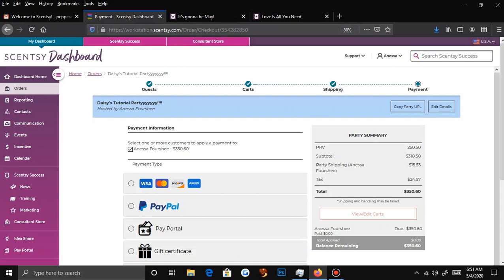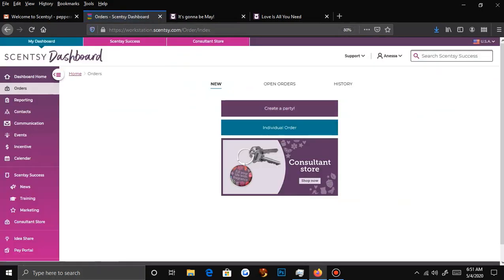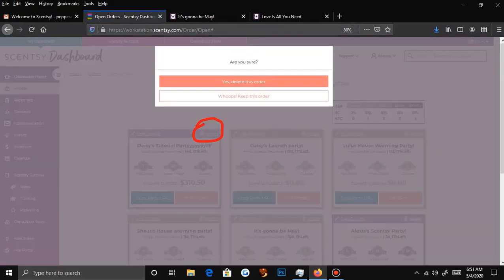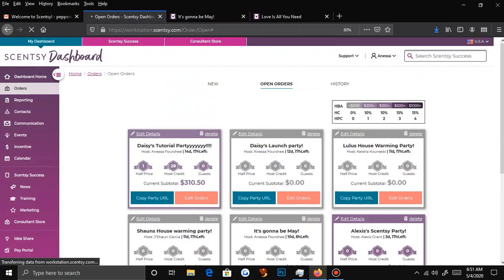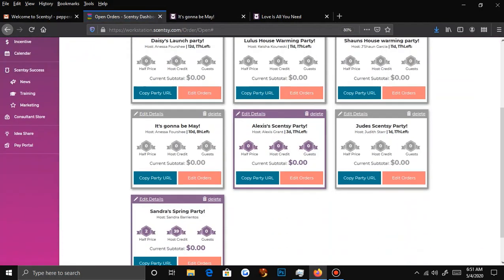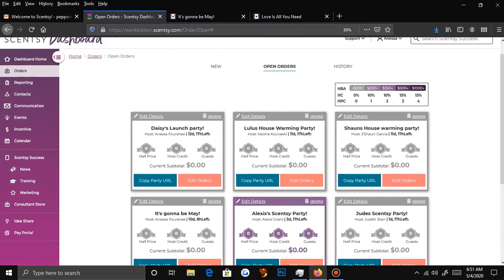Your party will fade away once you check out and it's over. If you host a party for somebody and it doesn't qualify and they want to shut it down, you simply press Delete right here in this corner and it will say 'Are you sure?' — and you confirm. You can keep them going up to 90 days, but that's extra unless it's for yourself.